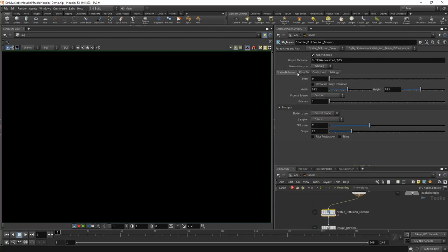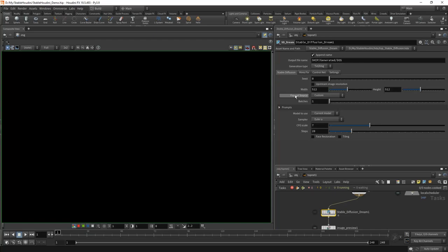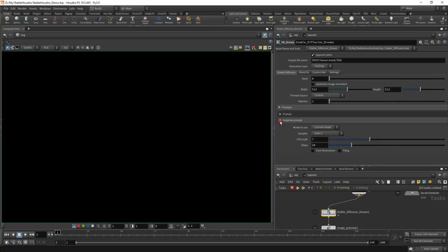The main settings are in the Stable Diffusion folder — these are the same Stable Diffusion settings that you should be familiar with if you've worked with Automatic. There is seed — you can put minus 1 so that for each new picture it will be absolutely random, or some specific seed. We have resolution, positive and negative prompts, a model, sampler, CFG scale, number of steps, face restoration, tiling — everything we have in Automatic.